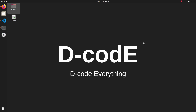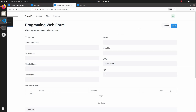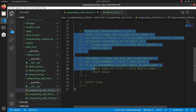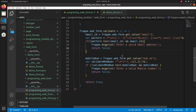Let's open our web form — this is our programming web form. I am going to add some validation when we click on the save button. For adding validation, let's open our programming web form JS file and uncomment these lines.